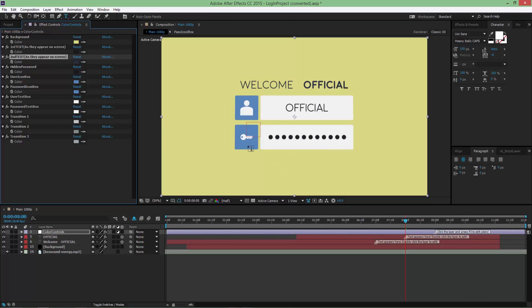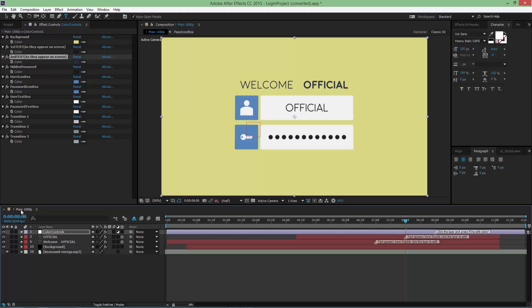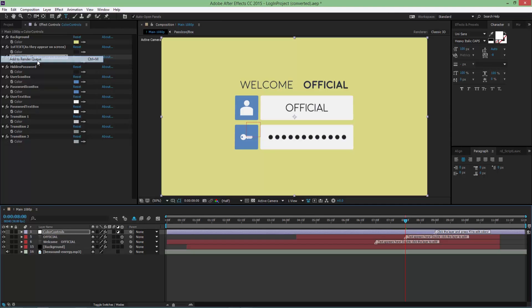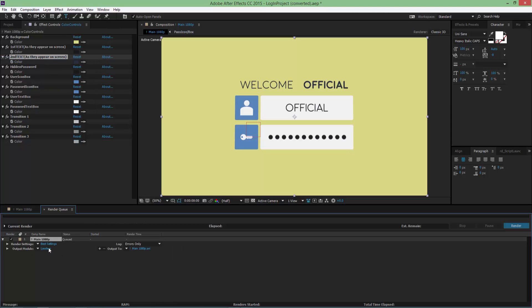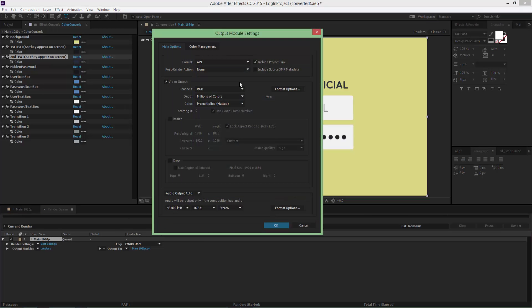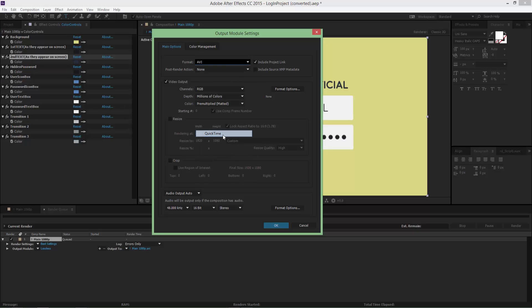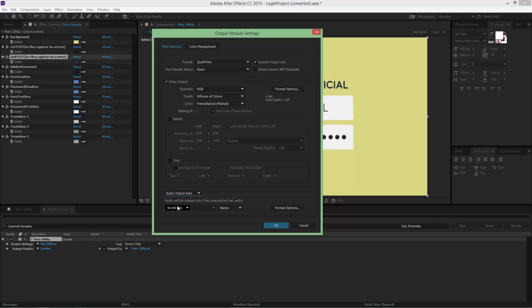Now after you've edited the template, you're ready to render. Make sure you have the main tab selected as I did. Go to Composition, Add to Render Queue. In here you have lossless and maintain ADP. Click on lossless to change the format. I suggest using AVI or QuickTime, so I'm gonna use QuickTime. For audio, make sure it's in auto or on - doesn't matter because the template has sound. Auto is gonna render sound. Here you can use 44100 or 48. I'm gonna click OK.